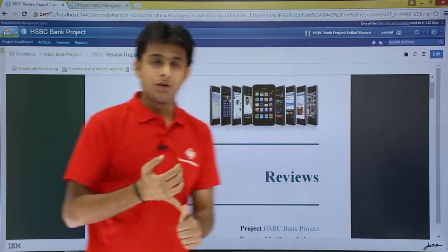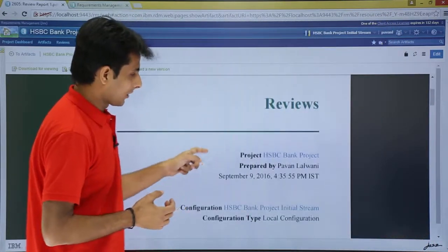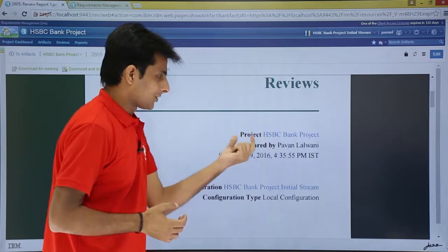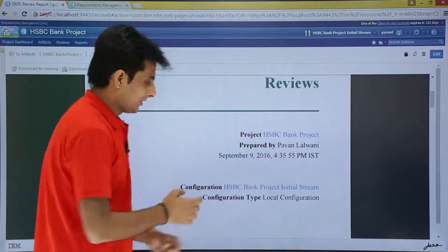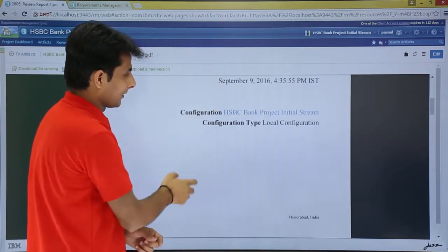I have put the name of the author as Pawan Lalwani. That's the prepared by. The project is HSBC. And the date is given here.